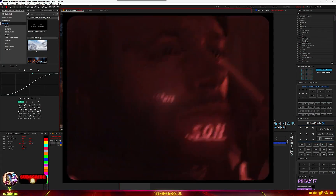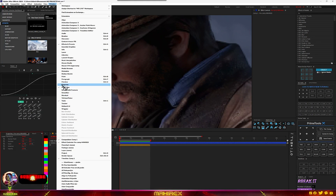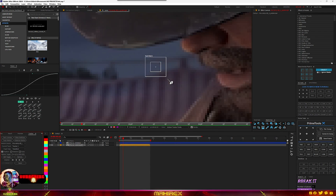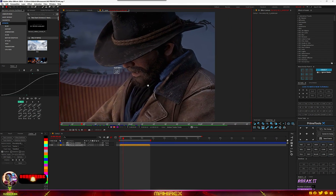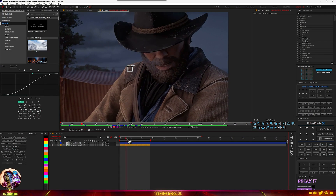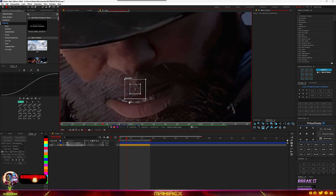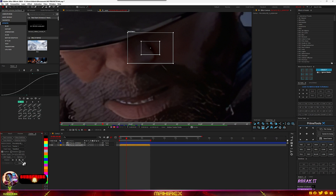For the second effect, I'm going to show you how to add your logo, watermark, or text. Go to your Tracker — if you don't have it, go to Windows and make sure Tracker is on. Go to Track Motion, and to get the best track make sure your composition is on the highest quality. Go into your comp, turn it to full resolution, and look for a spot on the subject to track.